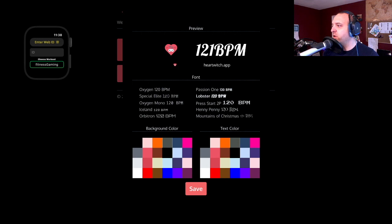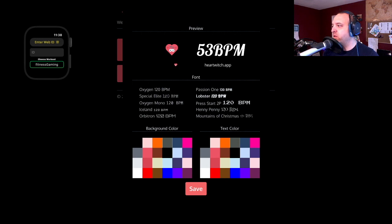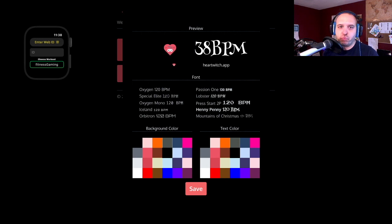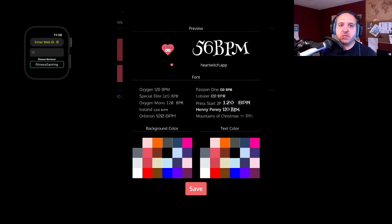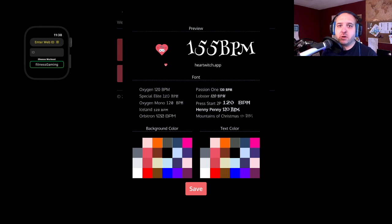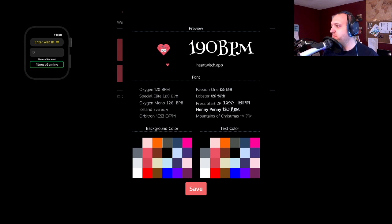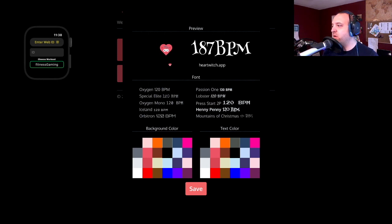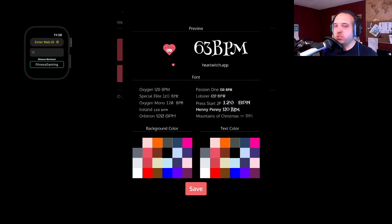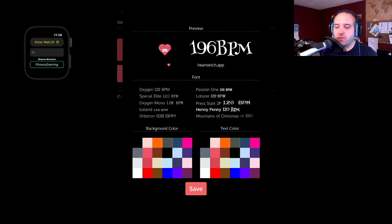Or you can go with a more whimsical scary look like Henny Penny. We can also change the background color as well. Let's say we want something that matches HeartTwitch's red. We have that right here as well as a white color.